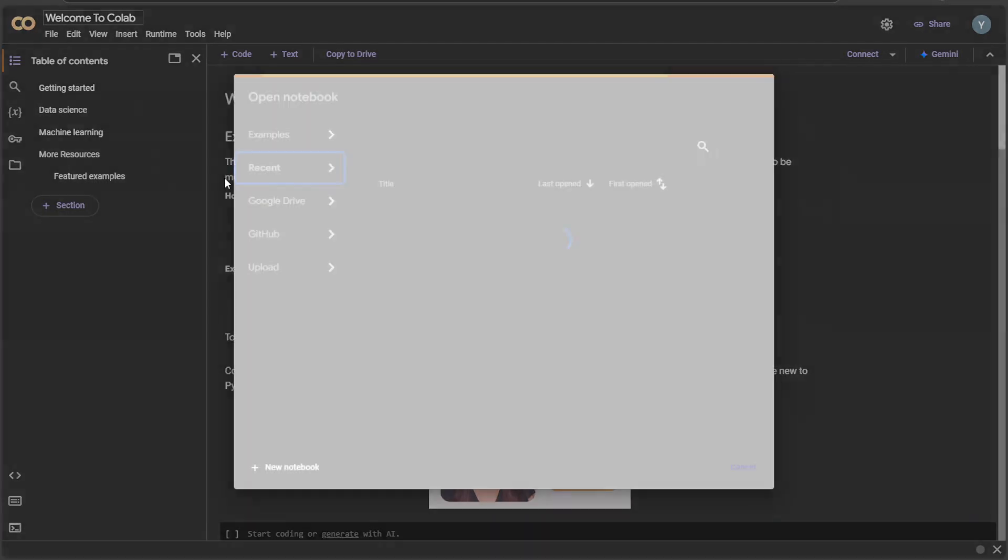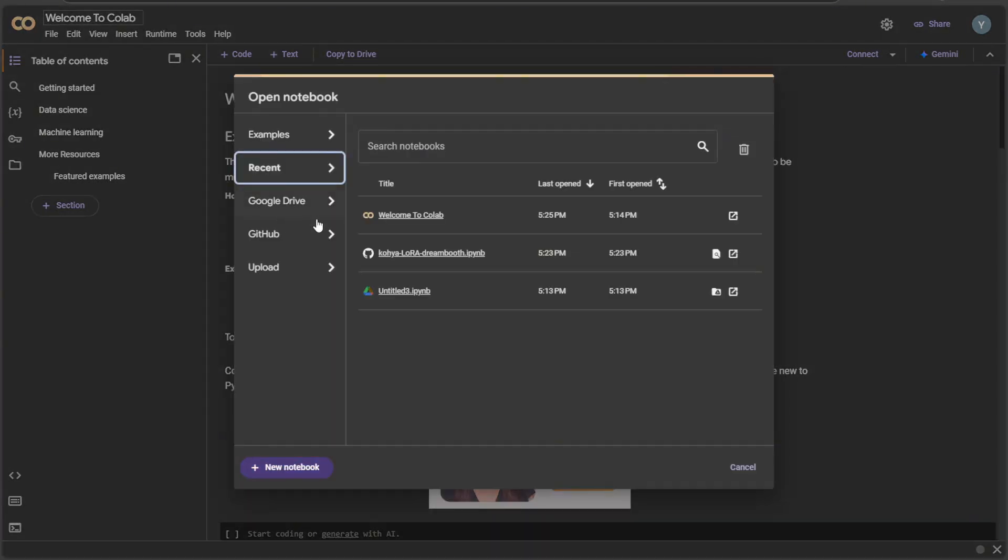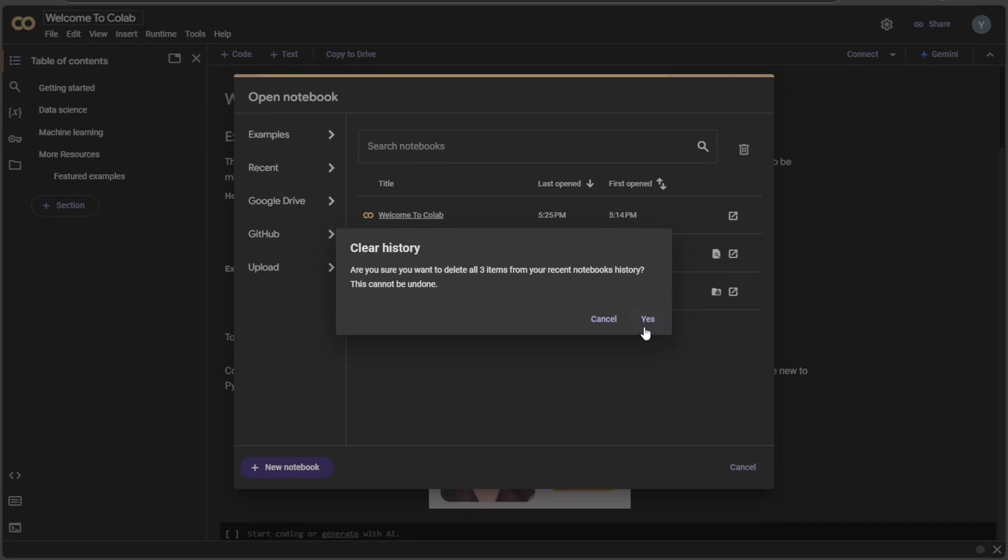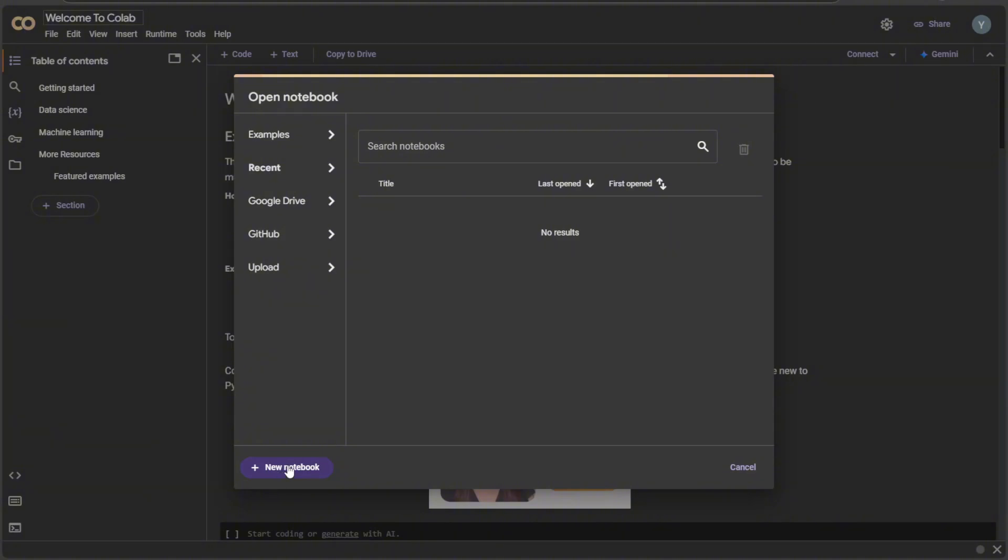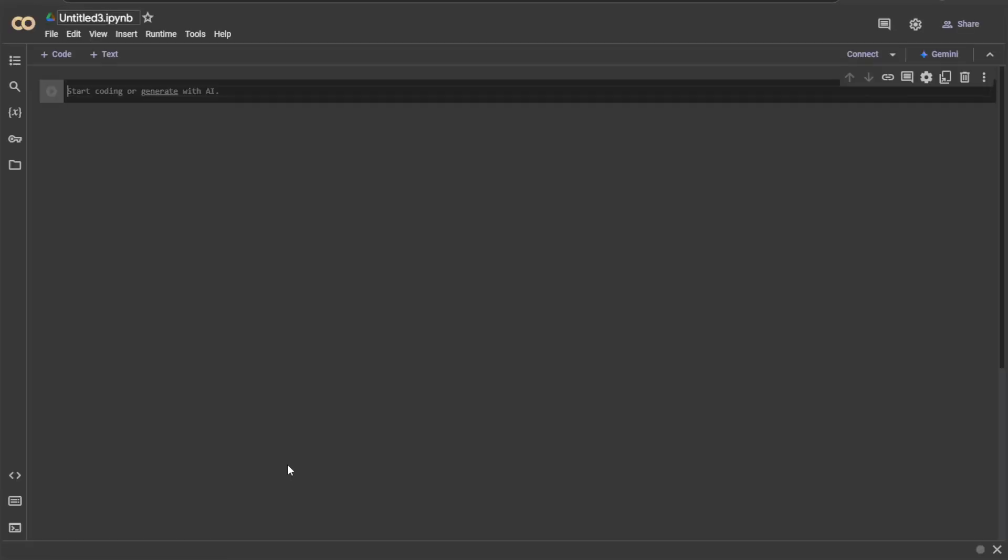If you already had any project in the past, then it may show a recently opened Colab file like this. I will clear it all and show you from the start. I will click new to open a new Colab notebook.